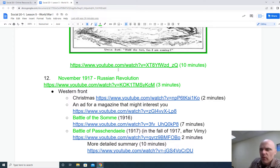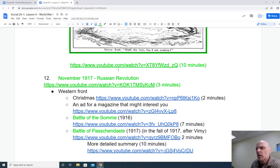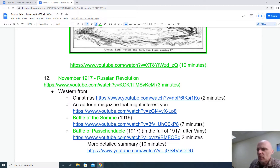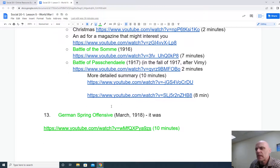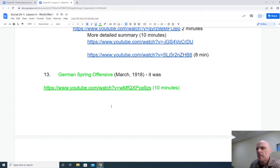Towards the end of the war, we have the November 1917 Russian Revolution, which is going to eventually drop the Russians out of the war. There's a three-minute video for you to watch on that. And if you haven't heard of the Battle of Passchendaele, you might want to take a peek at that one as well.